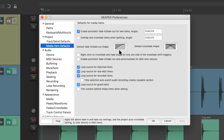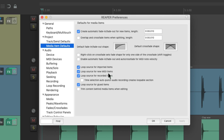These are the preferences we can adjust for dealing with our media items. In this video, we're going to focus on the looping preferences in this section. This first option, which is on by default, is going to loop our items when we import them.